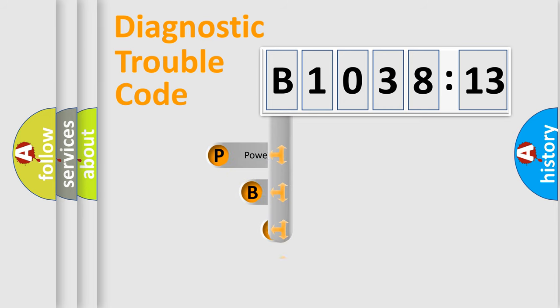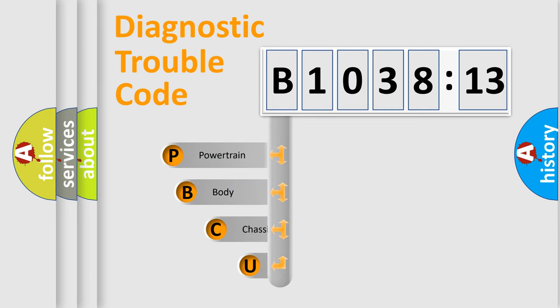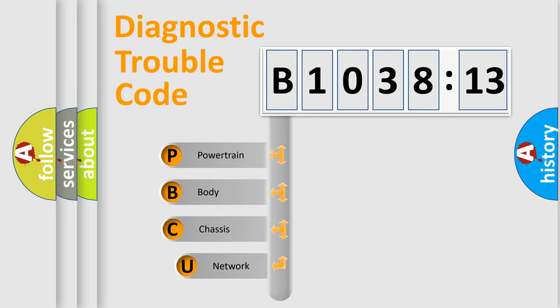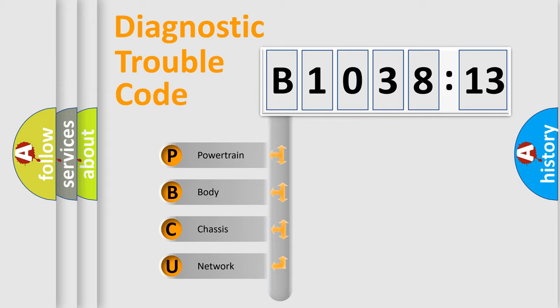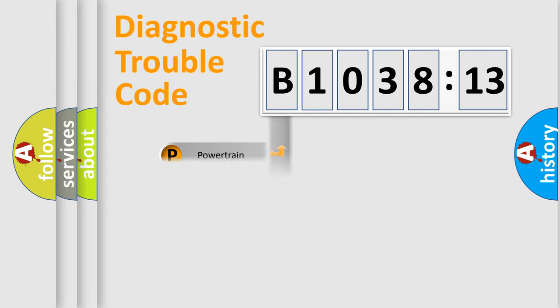First, let's look at the history of diagnostic fault code composition according to the OBD2 protocol, which is unified for all automakers since 2000. We divide the electric system of automobile into four basic units.